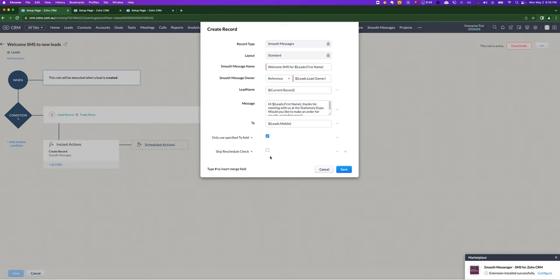And by the way, just to clarify, with the reschedule check, it's based on the recipient's time zone. So for example, if I fill it out and I use an Australian number and it's actually not 3am for me, even though it might be 3am in the US, we would still send it out if it was say 5pm my time.